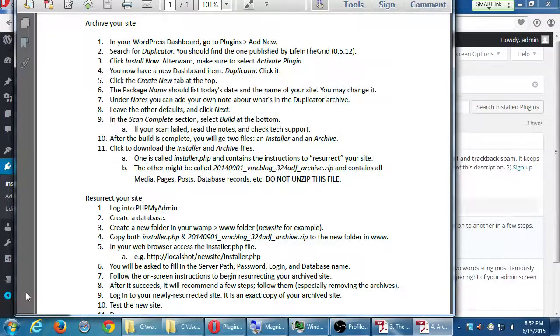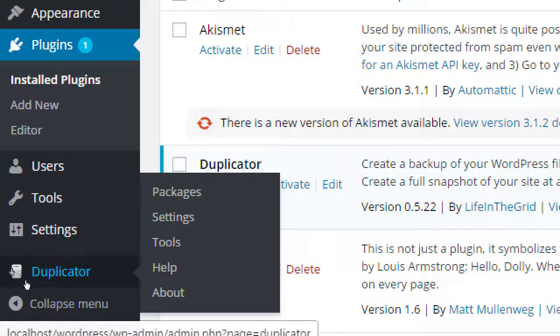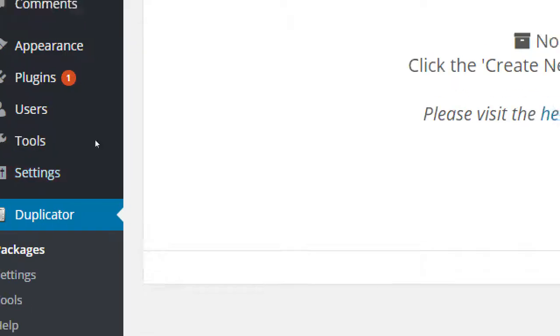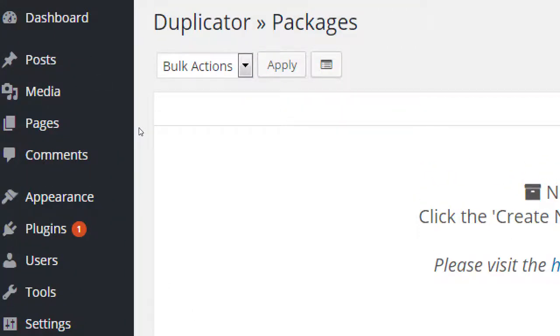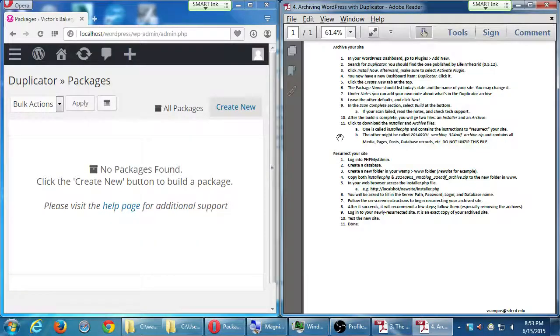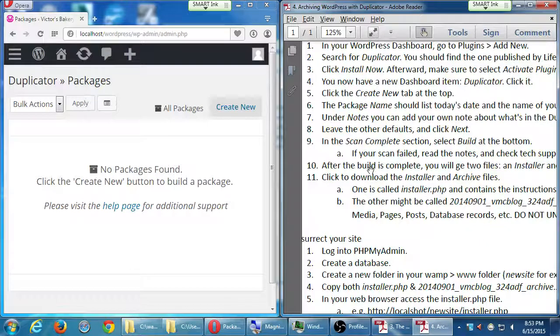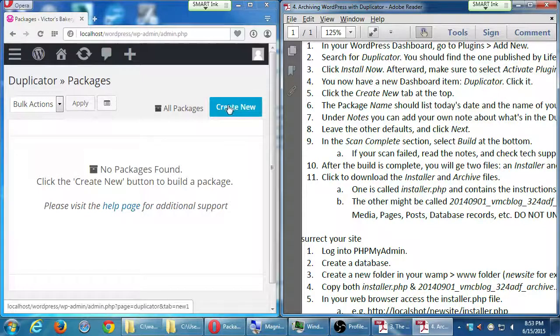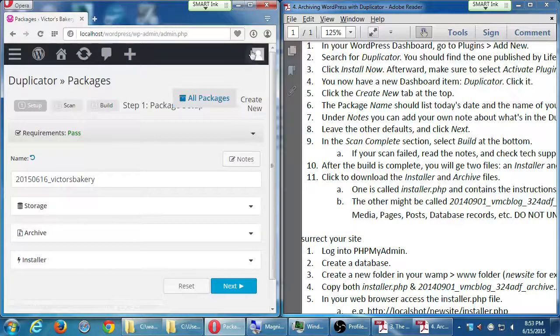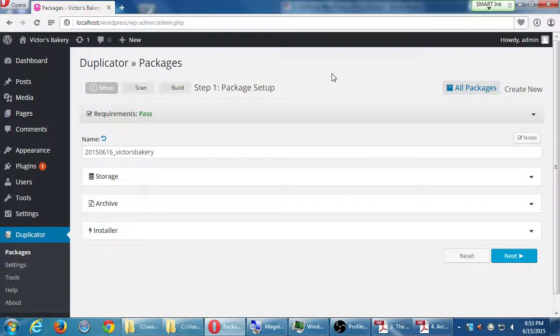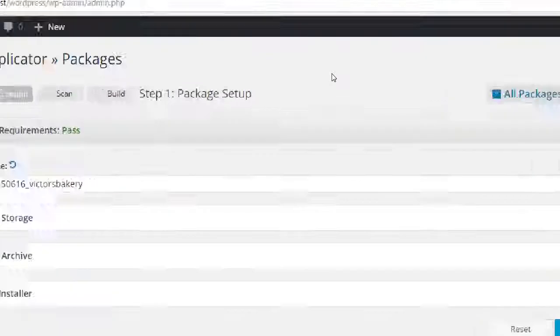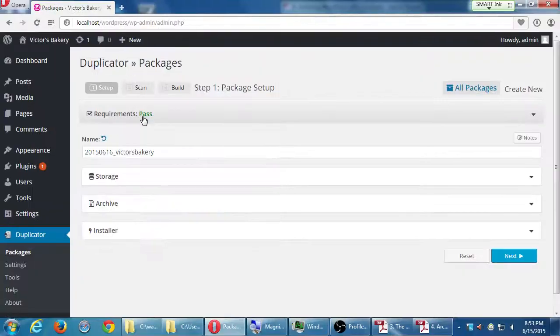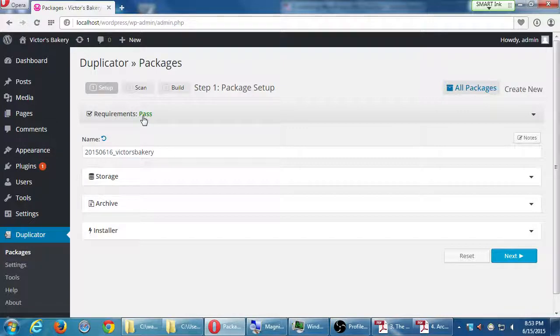If you click on the duplicator link, it takes you to the packages screen. The packages are all the archives, the backups. We don't have any packages at the moment. So duplicator, click create new, right here at the top. We've got create new package. This is going to do a quick check of your server to see if there's any issues. Usually there are not.